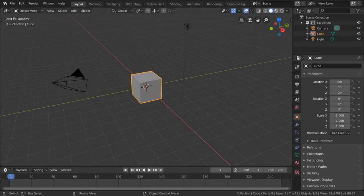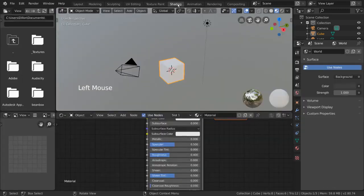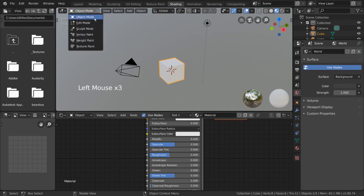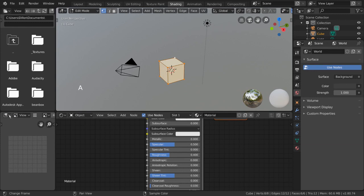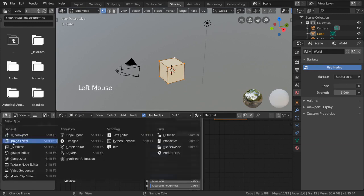But what does a UV map actually look like? What does it do? Well, let's go ahead and show you. Simply select your object and go into edit mode. Select your entire mesh by pressing A. Then go to your image editor and change it to the UV editor in the top left hand corner.